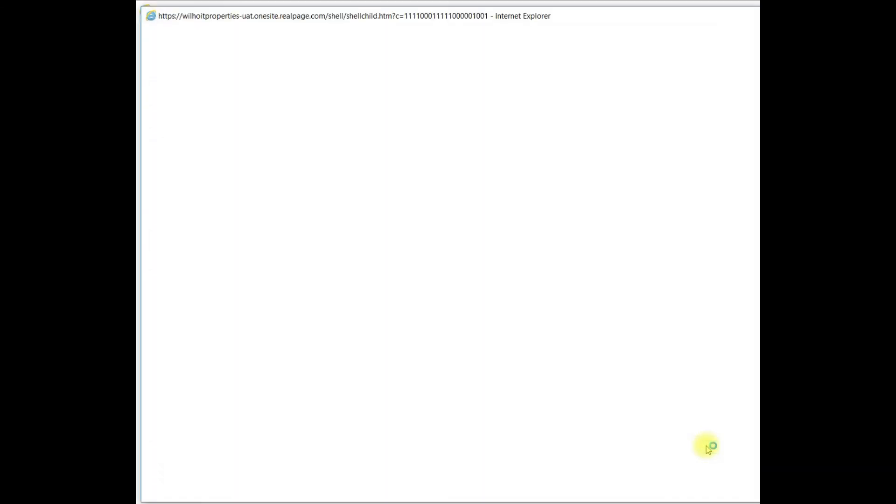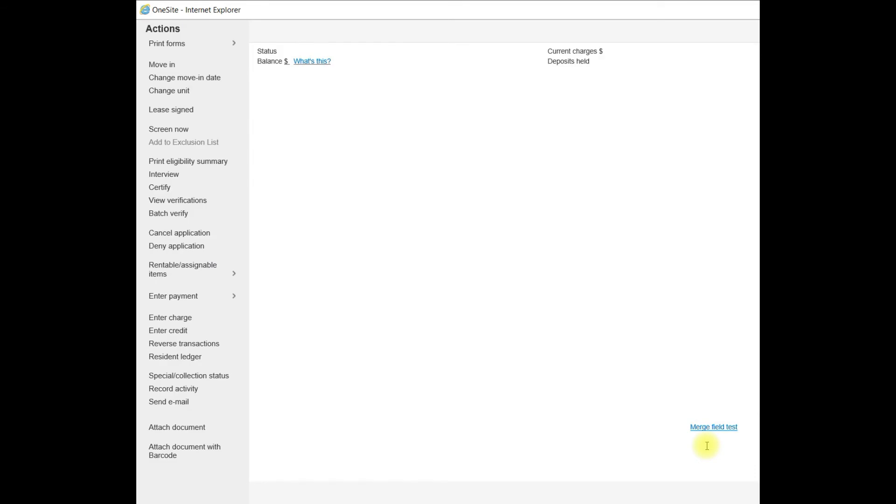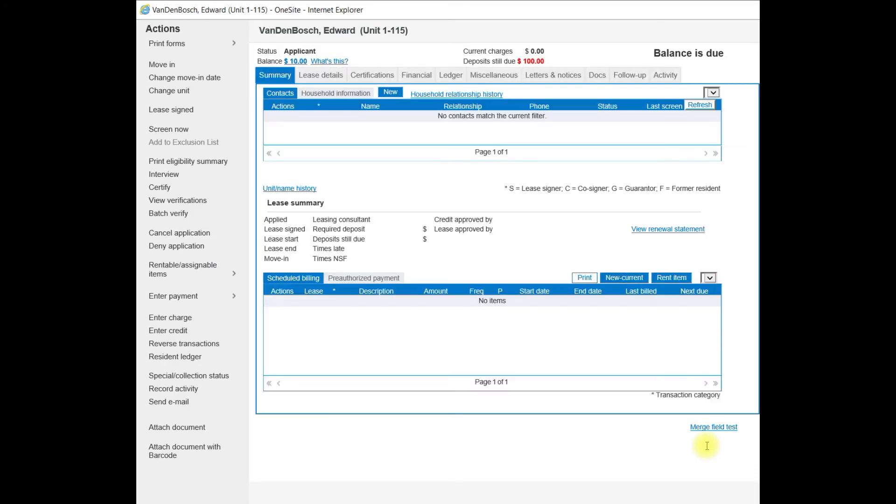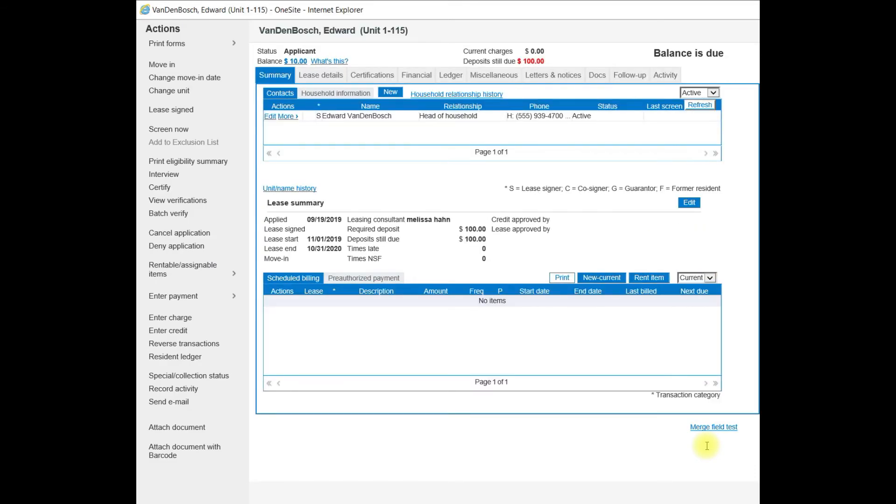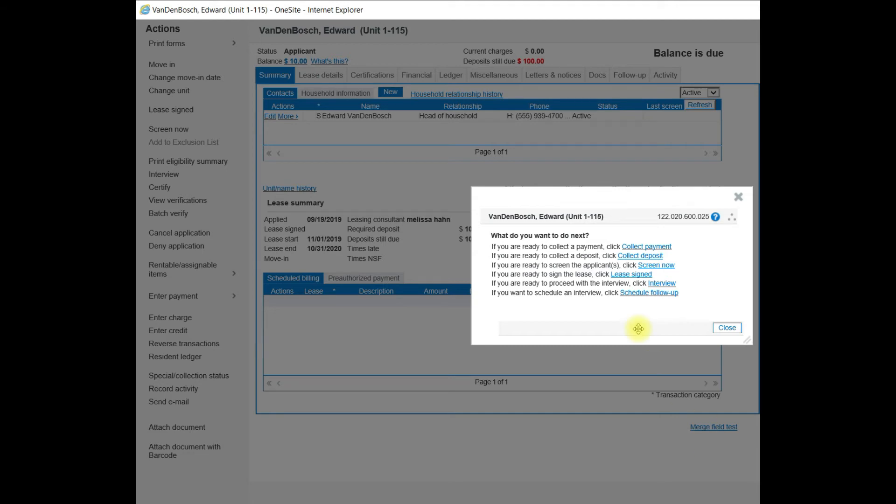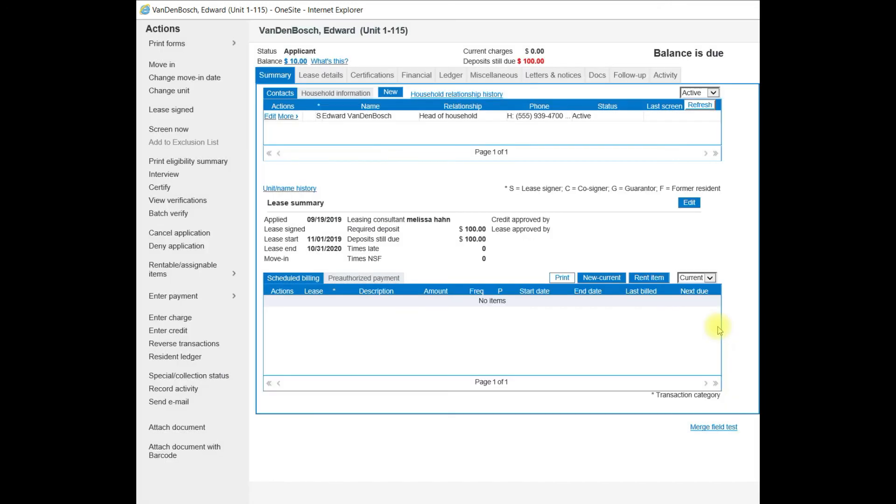This applicant will be added and created as a new applicant in OneSite. The system will prompt us for what do we do next? Collect a payment, collect a deposit, screen the applicant, and so forth. We can go ahead and close out of this box. What you will need to do next is to conduct your screening by using the Screen Now feature. And then go to Household and Financial Information to update through the Interview Wizard, which I will show you in another tutorial.